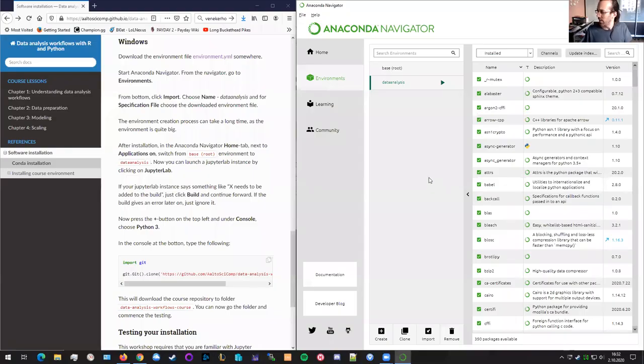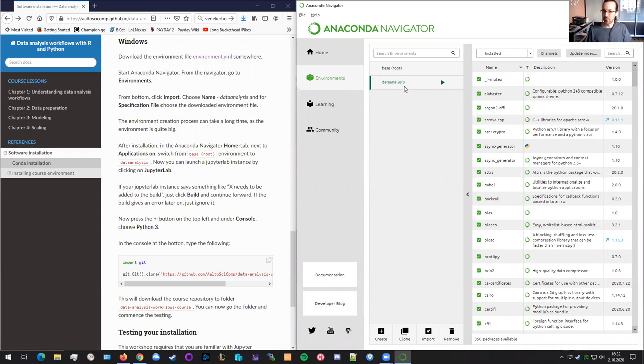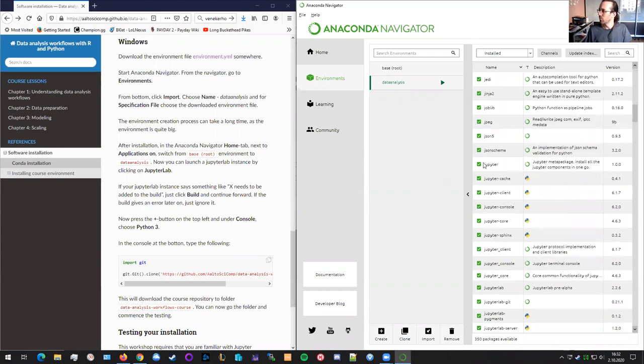Welcome back. So that took how long? 10 or 15 minutes? Quite long. But we finally got there. So we now have the data analysis environment here. You can see the environment and it contains all of these different packages.